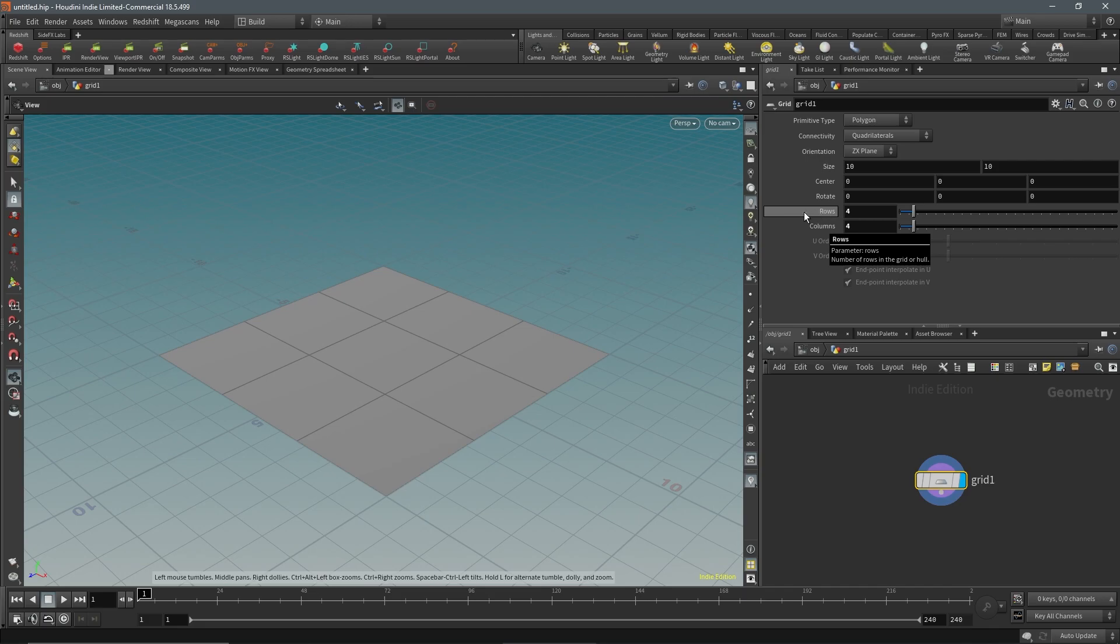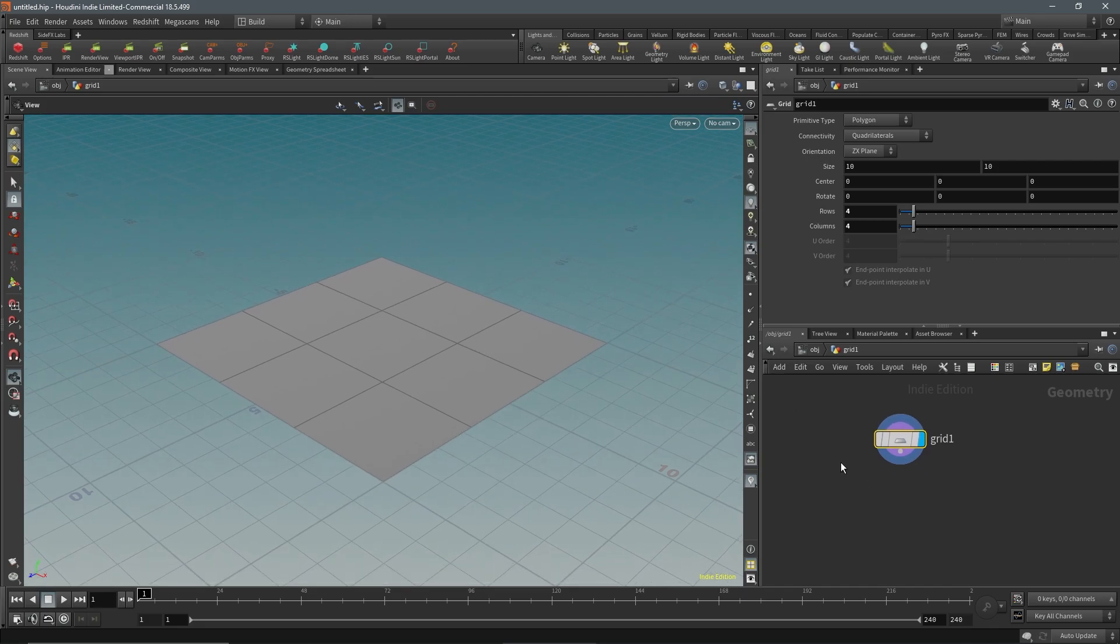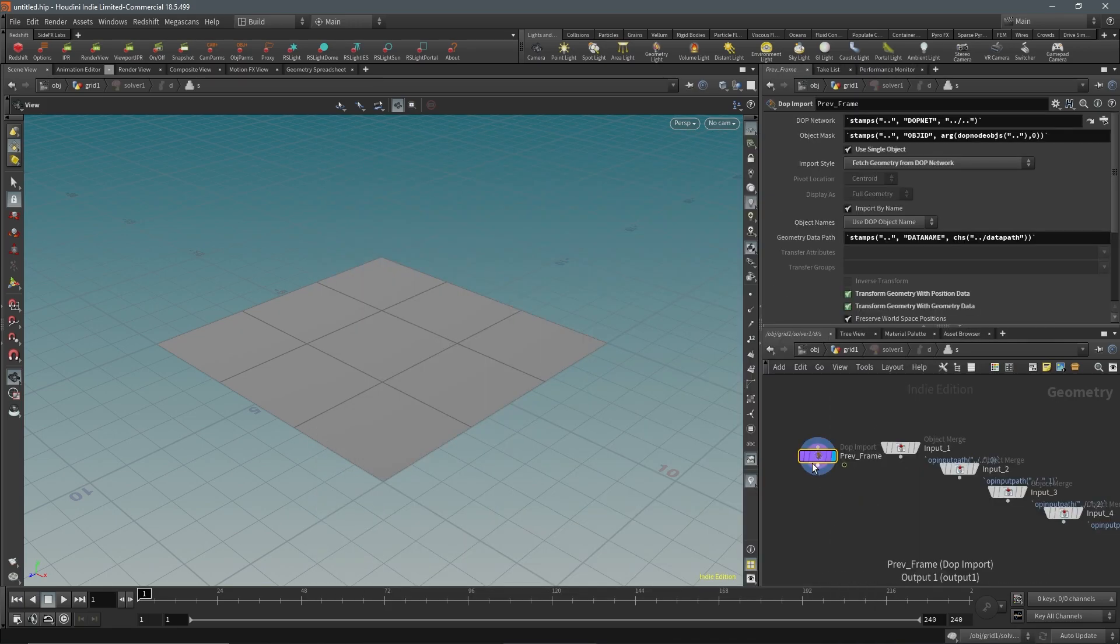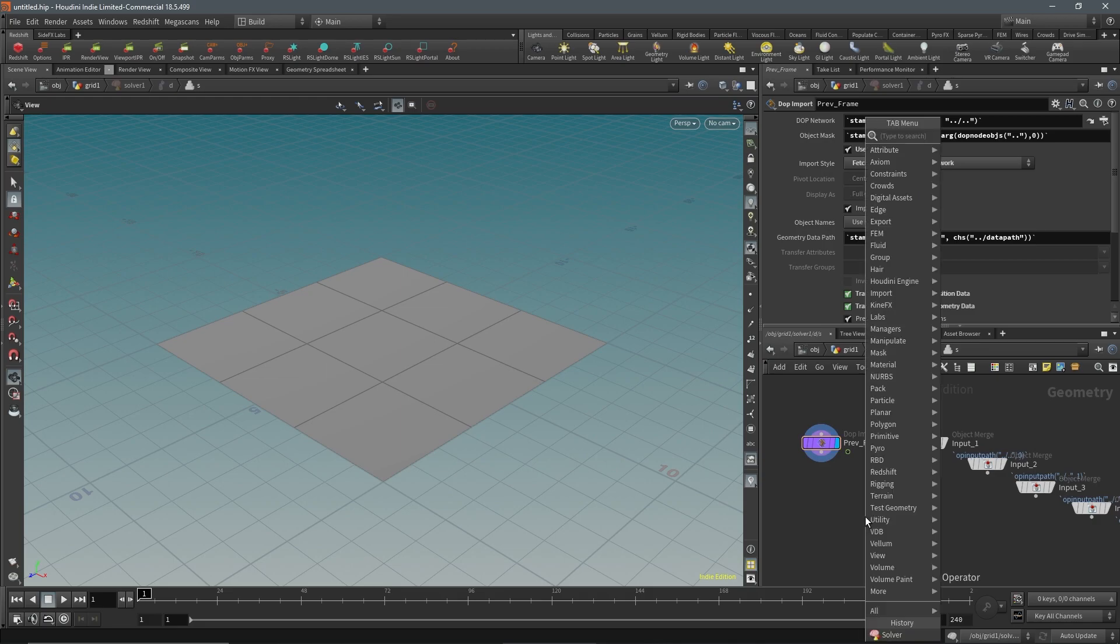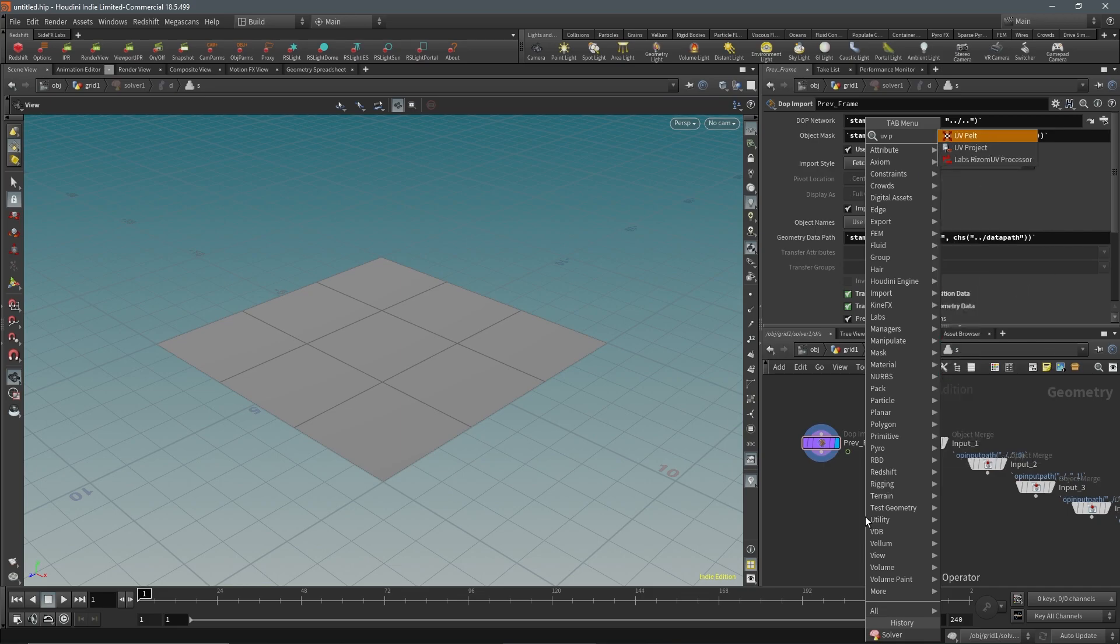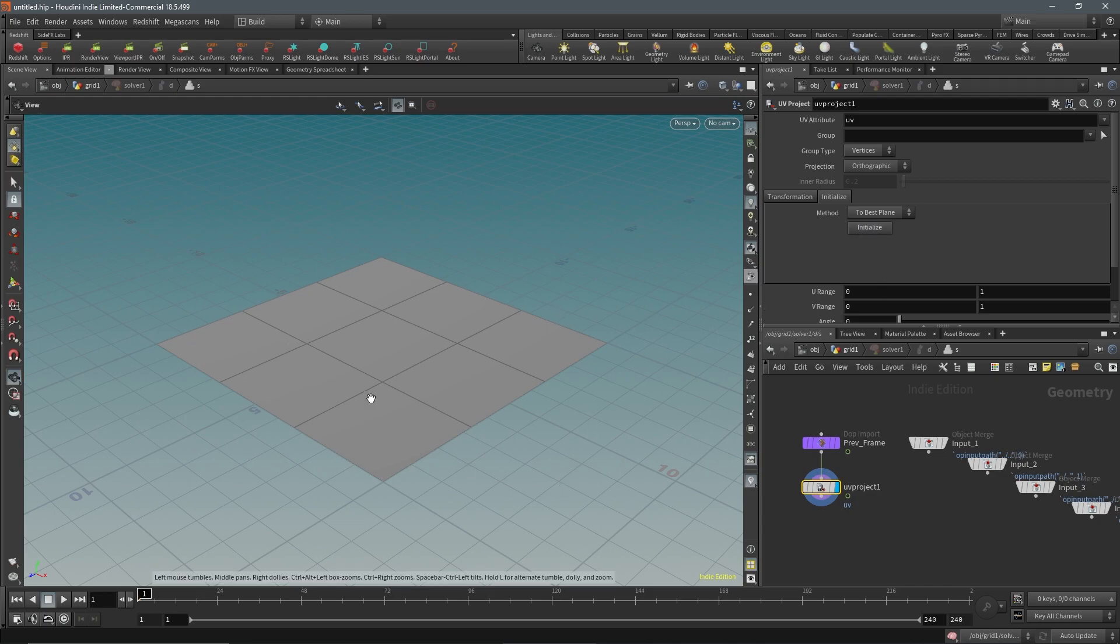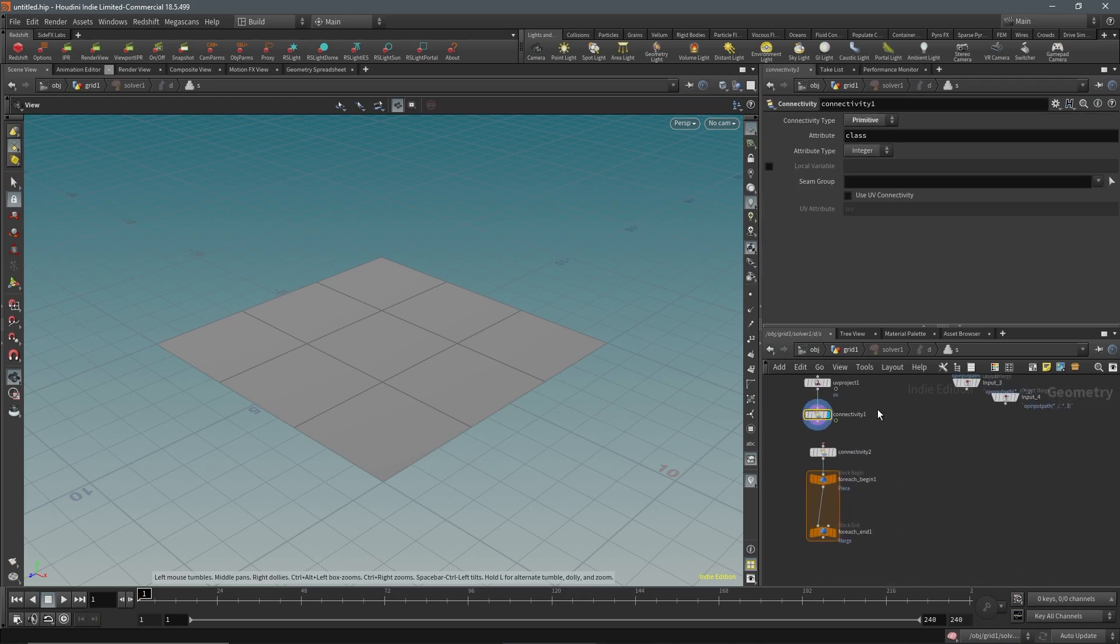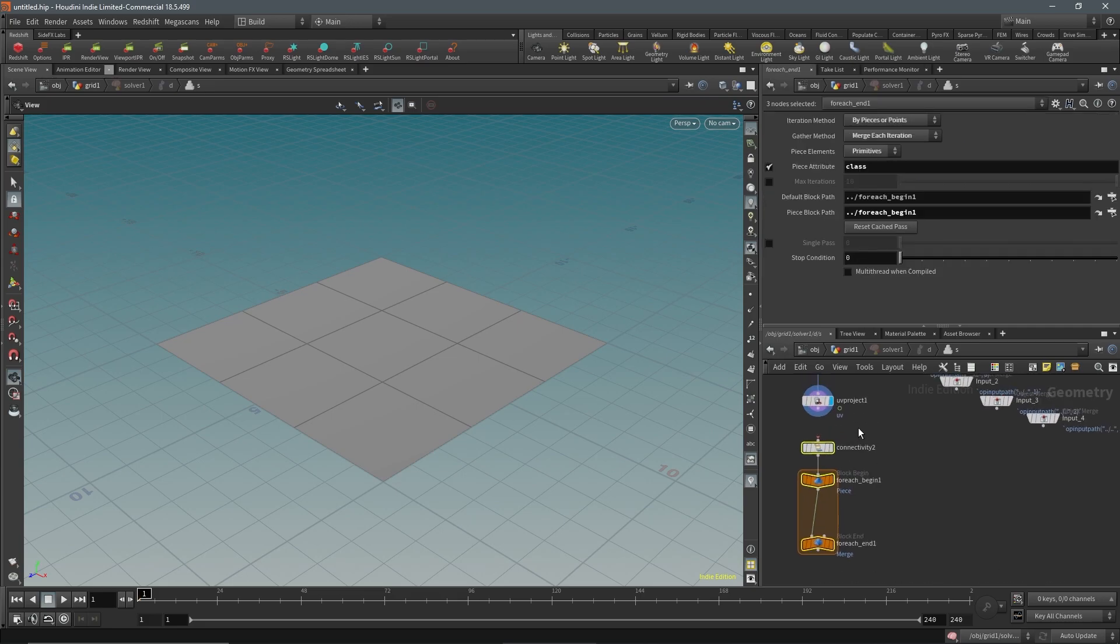The first step is to add a solver. In the solver we only need the previous frame. What we're going to do first is add a UV project. We'll project the UVs so we can get a consistent UV each time. Since the grid shape isn't going to be changing on the edges, we can keep an initialized UV to this area and it will work just fine. I'll place down the for each based on connectivity and wire that up to the UV project.